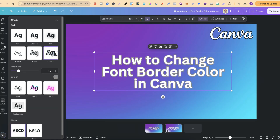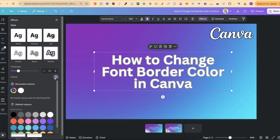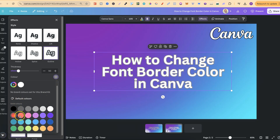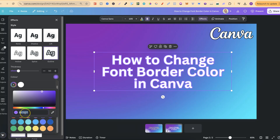But the main one we're going to use is this outline. And to change the colour, all we simply want to do is click on this little colour icon underneath, and then we can choose from the default colours just here like that. Or, if we have our own colour in mind, we can click onto the plus icon and add the hex code just here.